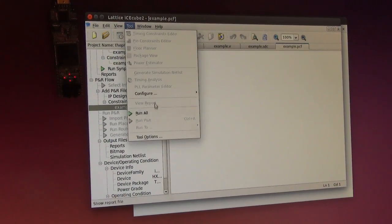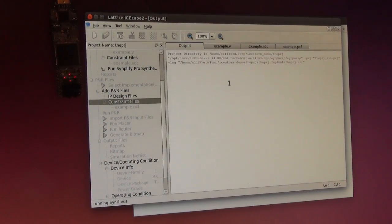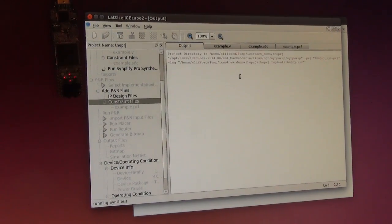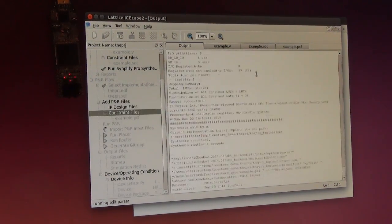And what I will do now, I will just synthesize this in ICECube. This will take a few seconds.